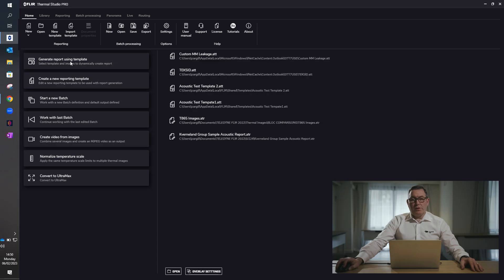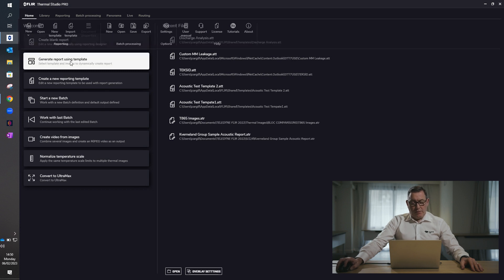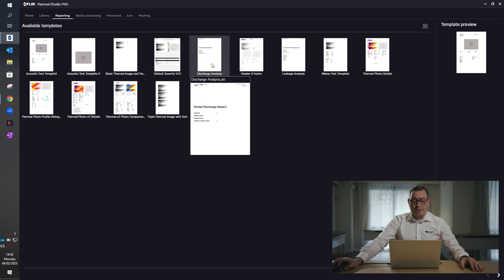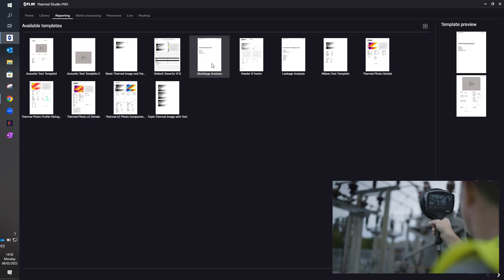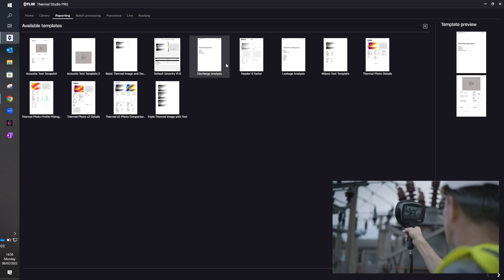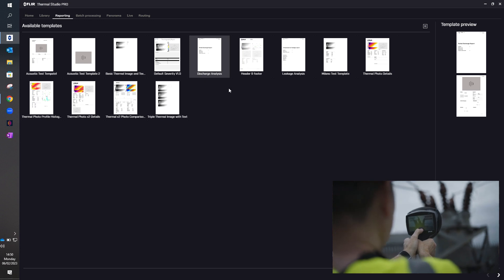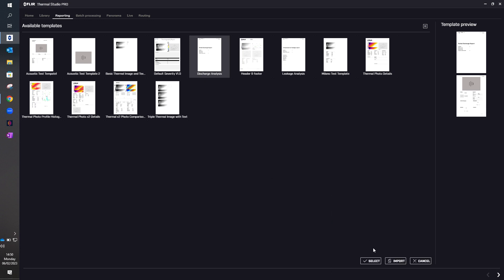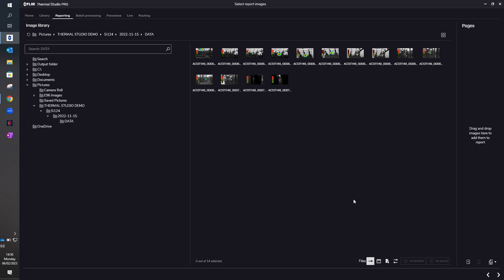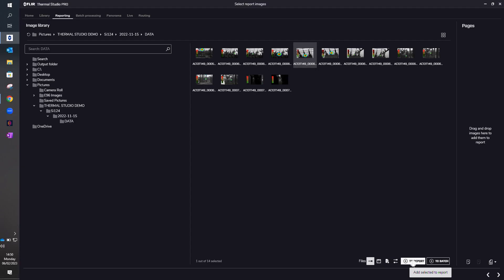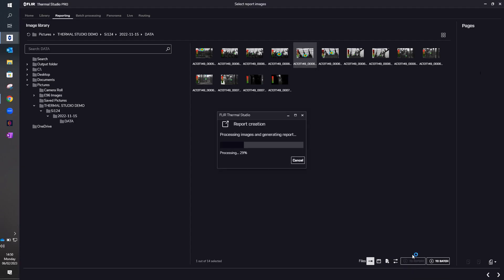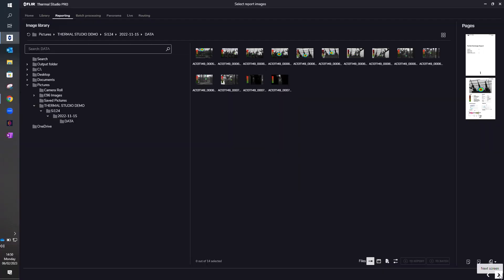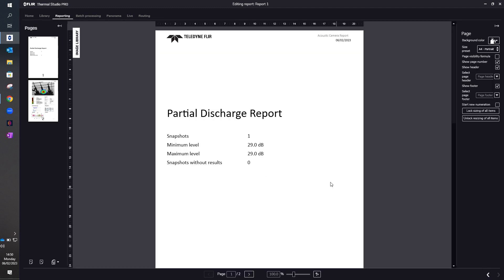So we now want to create an acoustic report, so we'll select the template. We can look through the templates available, and in this case we'll use the discharge analysis template, as the data files I'm using are from a partial discharge application. I select the template and then select the image that I want to be included in this report. I've selected the image, and we can see the report being generated in the background. The report will appear in the right-hand column. To view the report, we simply select the right arrow at the bottom right-hand corner of the page.